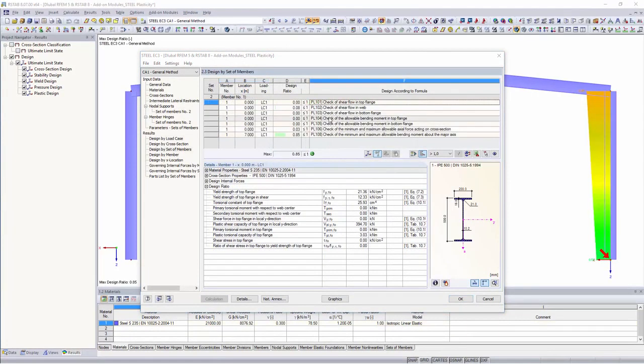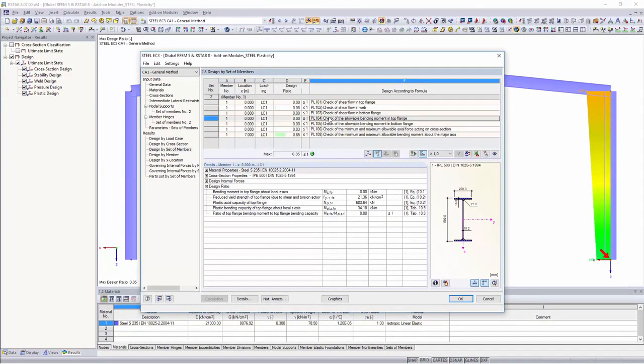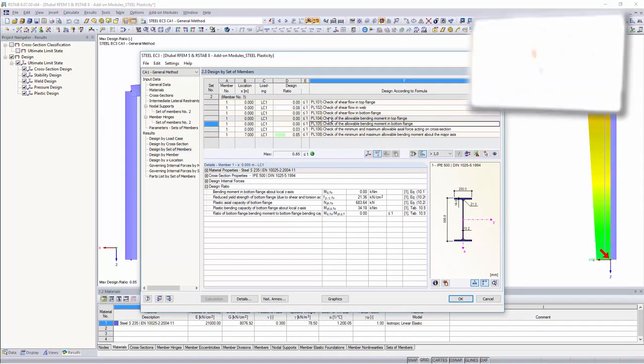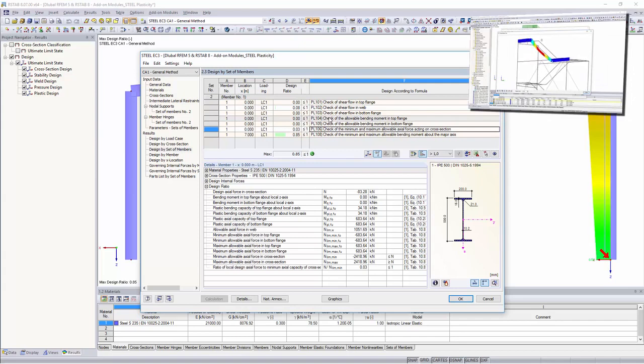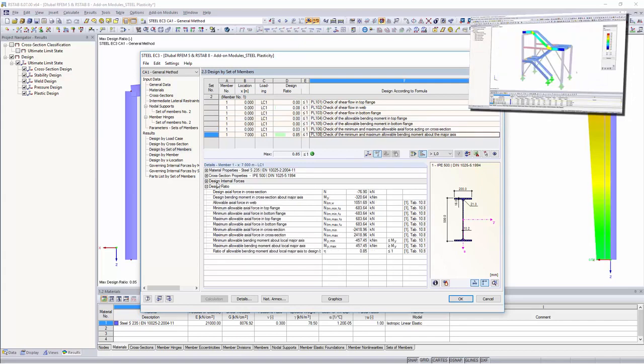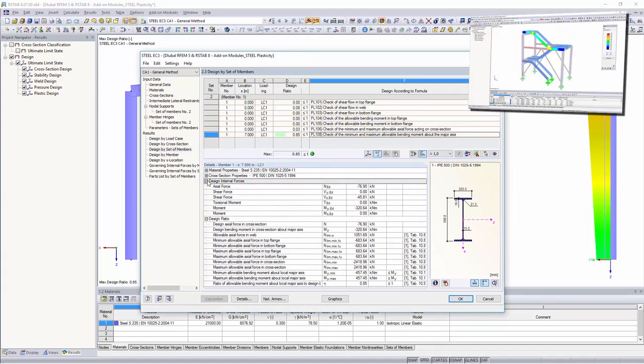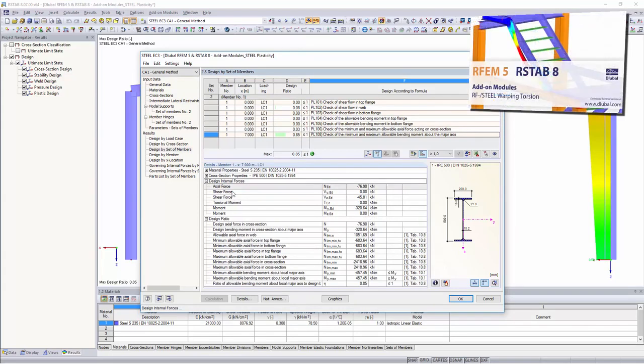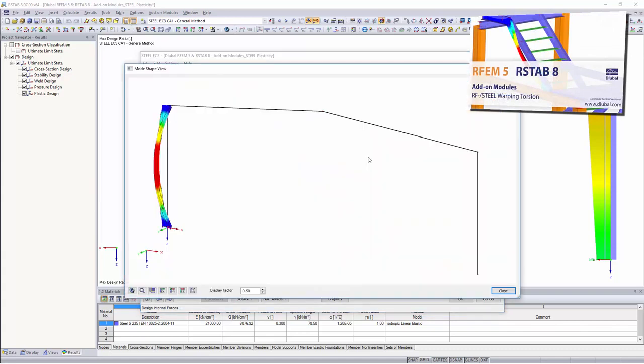In combination with the module extension steel warping torsion, plastic design according to second-order analysis with 7 degrees of freedom can be performed.